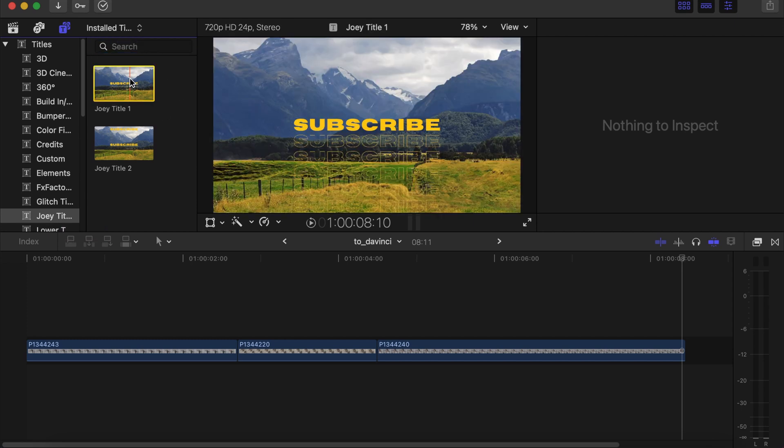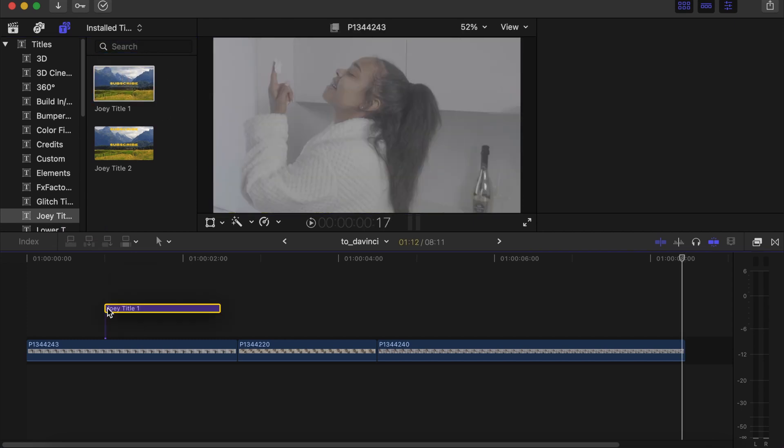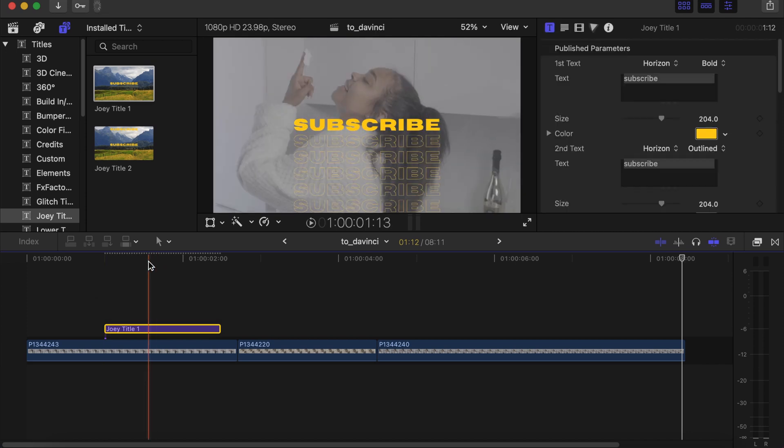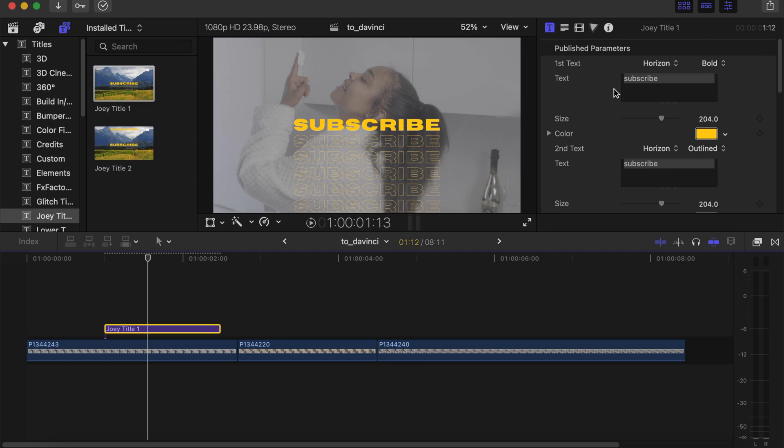So when you get the title part, you just drag and drop on the video or where you want the titles to show. Then you go to your Inspector.